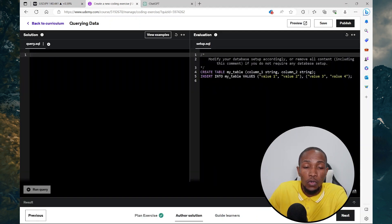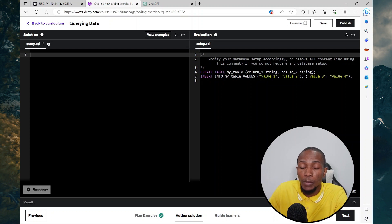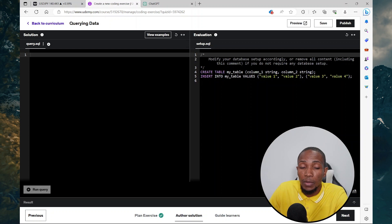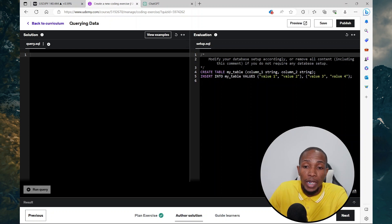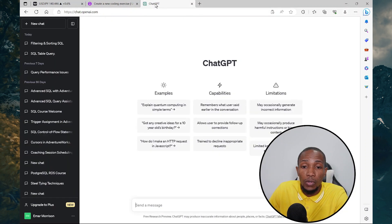Here you have a solution section and then the setup section. So here they have a sample table and an insert statement. Basically this is creating a virtual table and inserting data within that table. On the solution section, you'll be able to write the solution for the practice questions that you plan to give to the students.